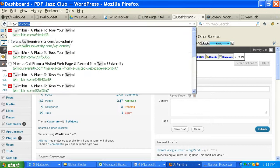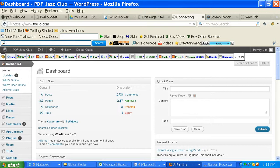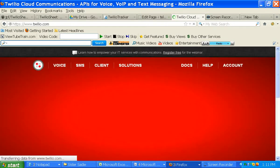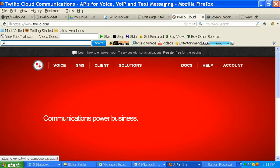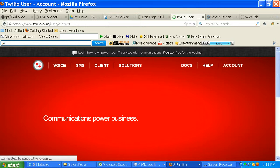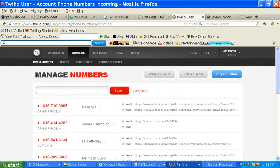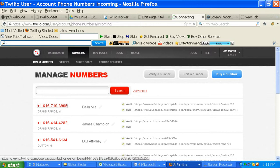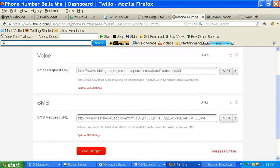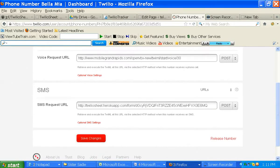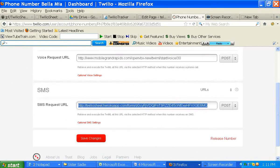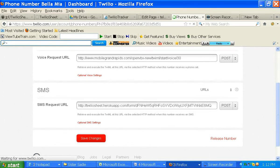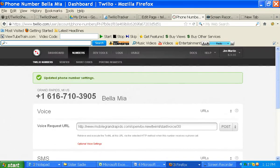So let's go to our Twilio account here. Okay, what you're going to need to do is go to numbers. And I'm going to use this number right here. Here is the SMS request URL. We're going to just take that and do post because that's where we want it to post to.